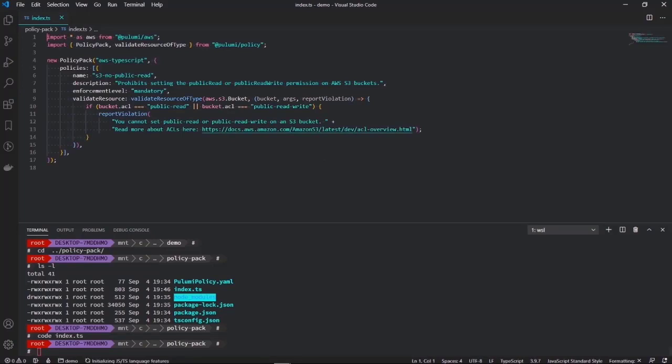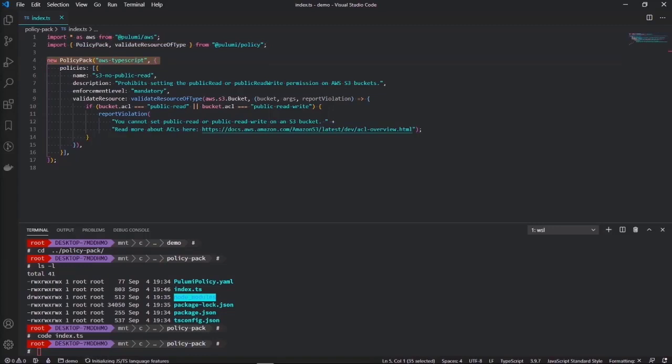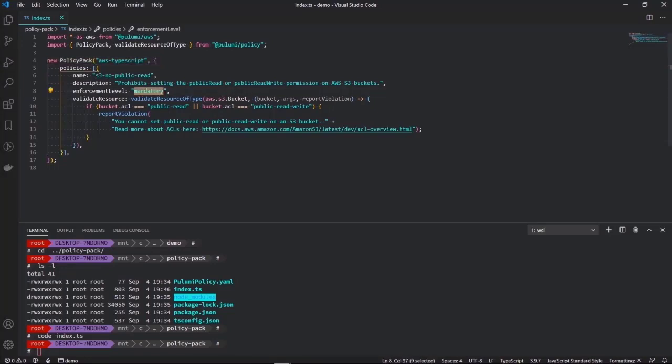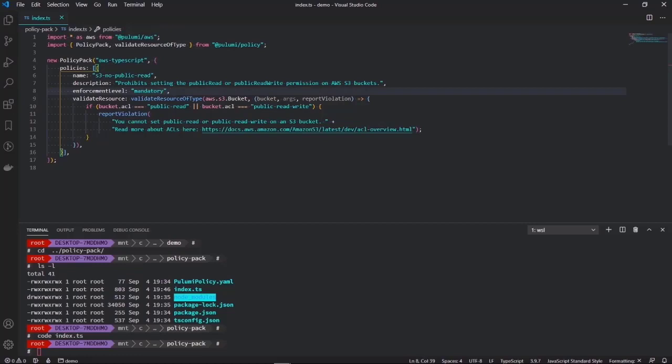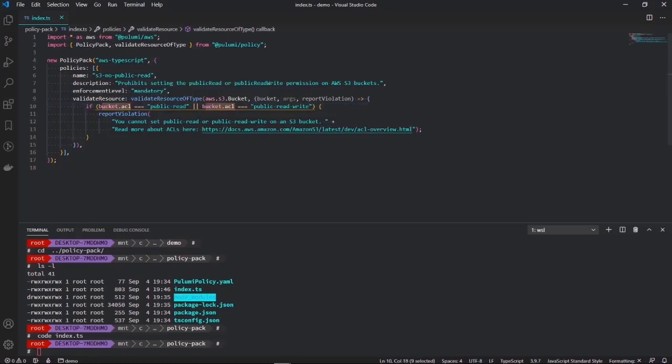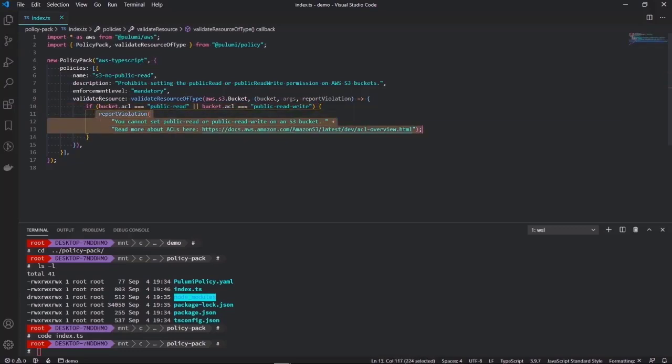This is our basic policy here. As you can see, there's some imports at the top and we have a policy pack. A policy pack contains a set of policies that we want to run our deployments through to see if they're violating any rules or validation that we might set. In this case, this policy doesn't allow S3 buckets to have public read or public read write ACLs. We have an enforcement level which is mandatory, which means that if we are enforcing this policy and we try to deploy a public S3 bucket, this deployment will be blocked. The validation is done by this block of code here. It checks if the bucket ACL is public read or public read write, and if that's the case, then it's going to report a violation. So let's just give this template policy a go on the S3 bucket that we created in the first demo.